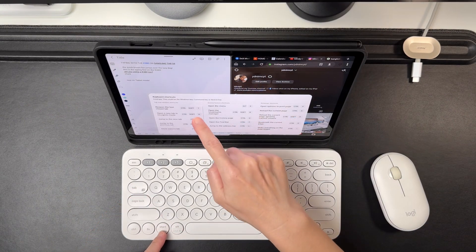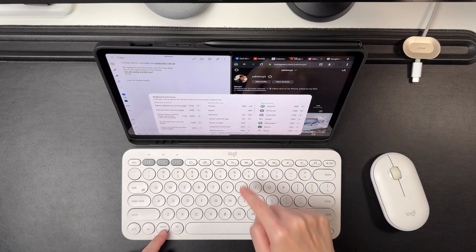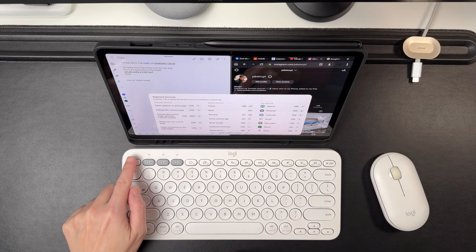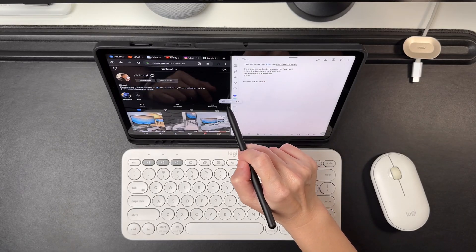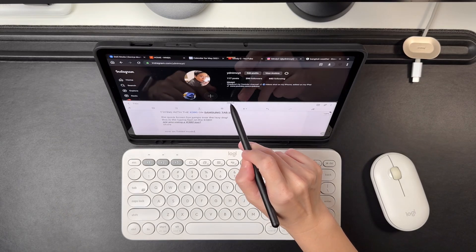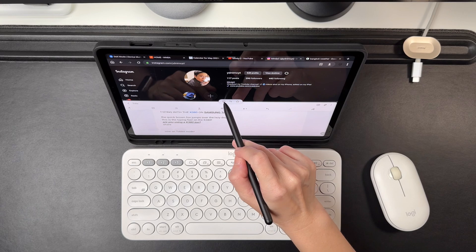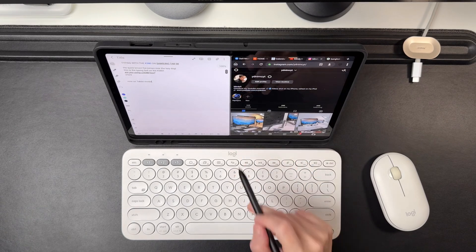There is no shortcut to resize the apps in Split View. I have to use the touch screen to resize the apps or even to bring it back to full screen.